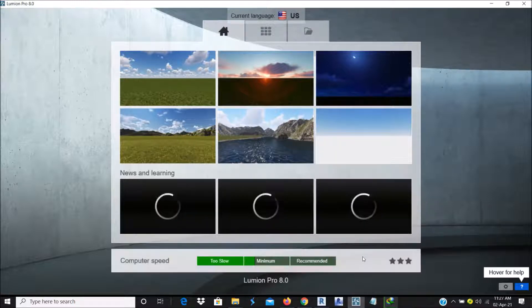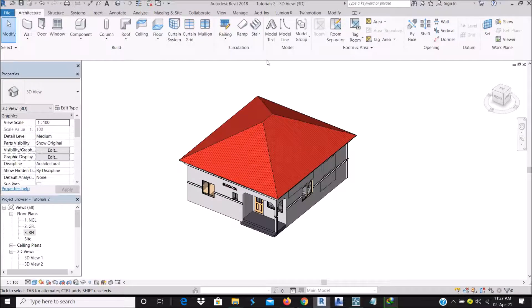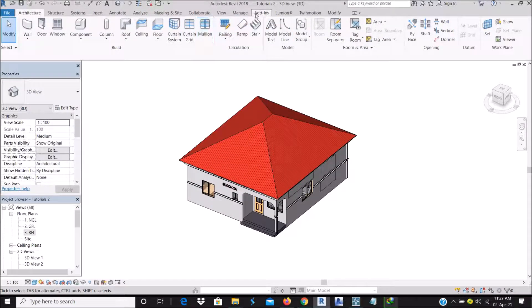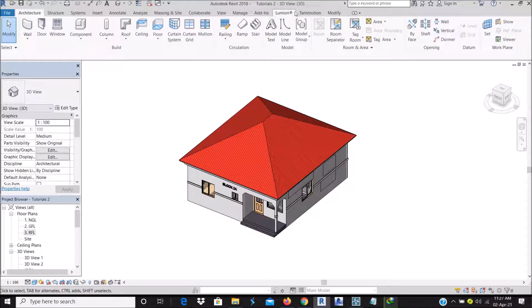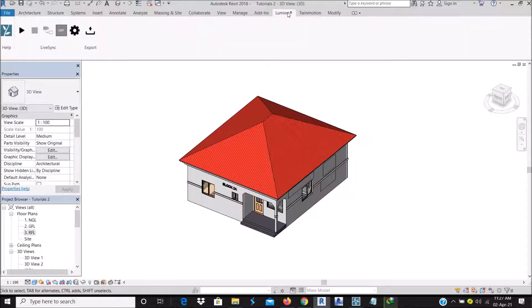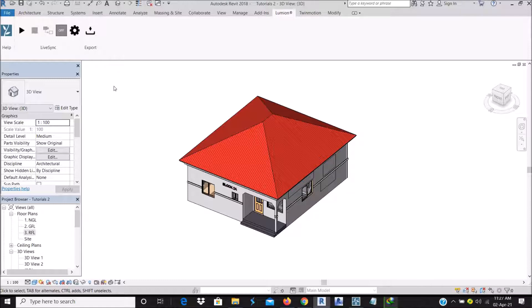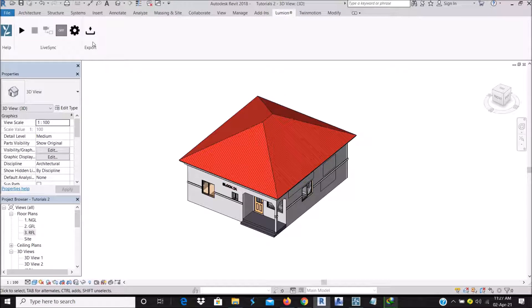So if I go to my Lumion at the top corner, you can see I have my tabs. So basically we are talking about Lumion. I have already downloaded a plugin where I can export my file, my model actually from Revit to Lumion.